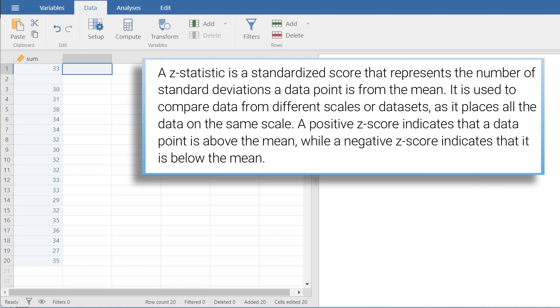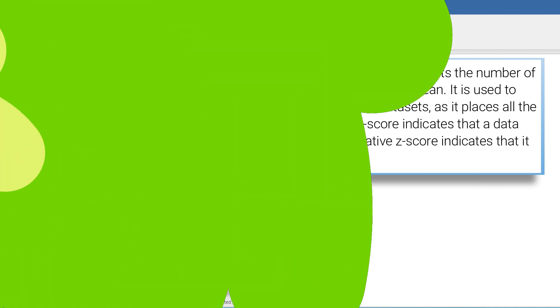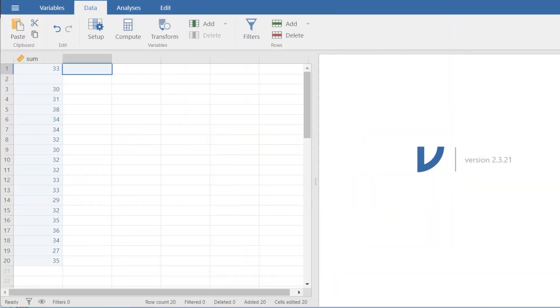A positive z-score indicates that a data point is above the mean while a negative z-score indicates that it is below the mean.